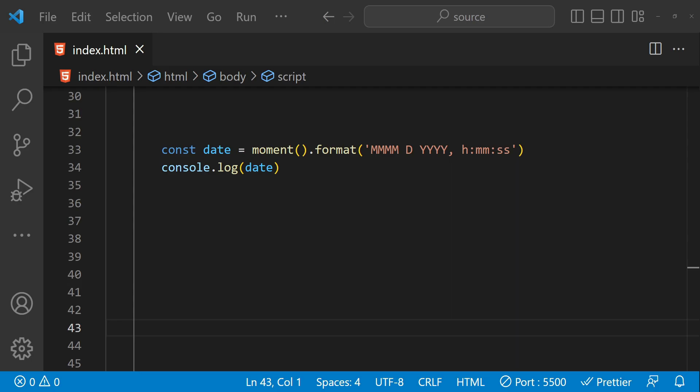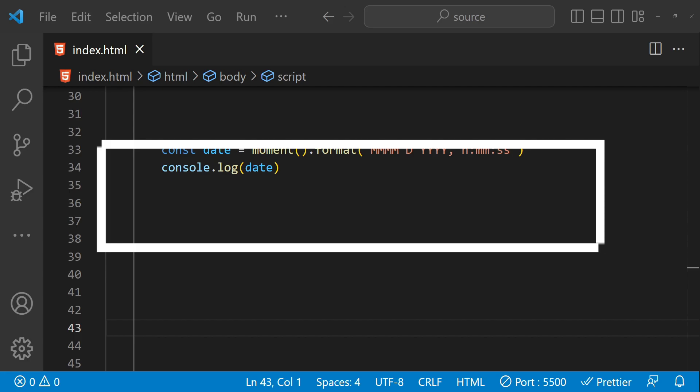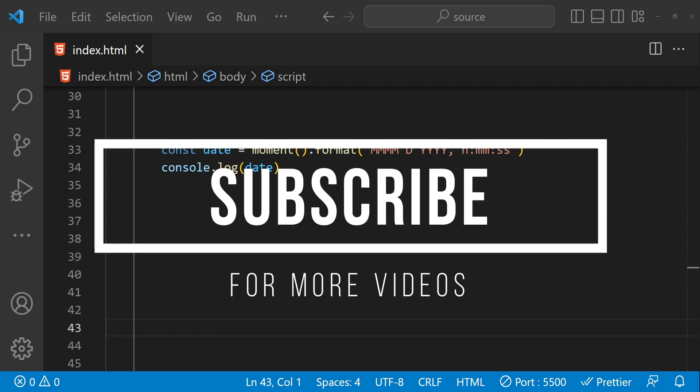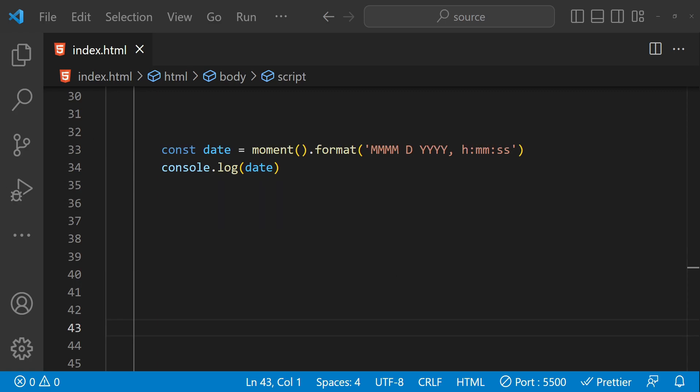In conclusion, we have covered the basics of working with dates in JavaScript as well as some more advanced techniques. Whether you are just starting out with JavaScript or you are an experienced developer, you now have the tools and knowledge you need to confidently work with dates in your own projects. Don't forget to practice what you have learned, and if you have any questions, don't hesitate to reach out. Thanks for watching this video.